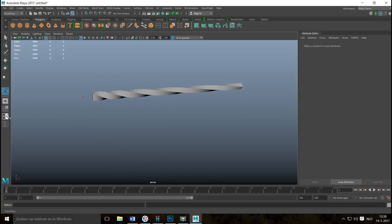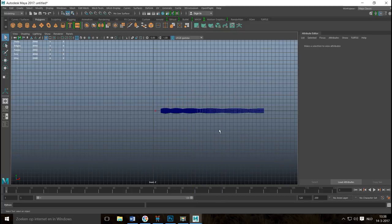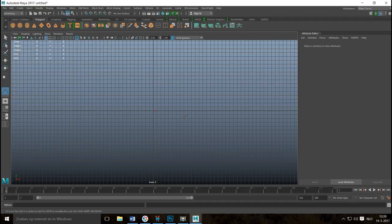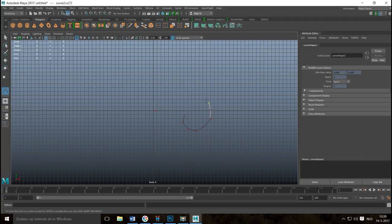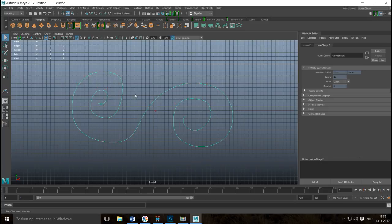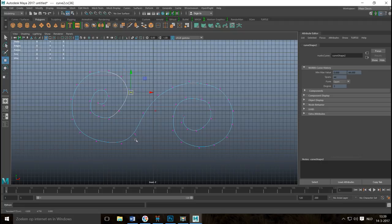Now let's look at how to create those curls. Jump into the front view, go to Create > CV Curve Tool, and just start clicking on the screen to make any kind of curling shape you want. I'm doing this fast with a mouse so it won't look perfect, but you can right-click and select Control Vertex to move individual points and refine the curve.